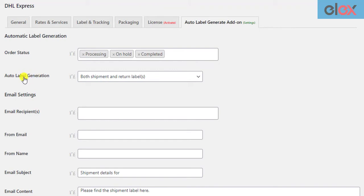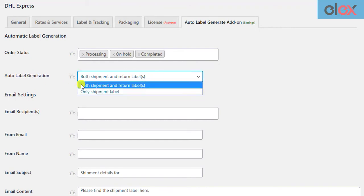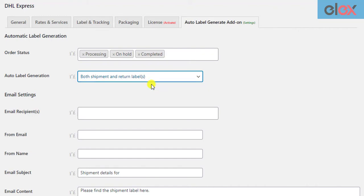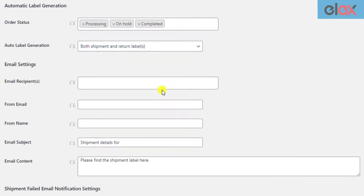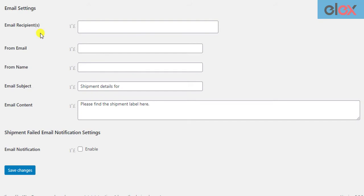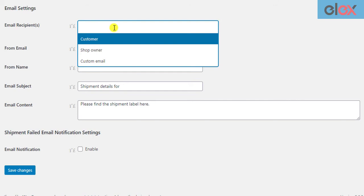Next, the add-on allows you to either auto generate only shipping labels or both shipping and return labels. We have to select both the shipping and return label option, as the shipping labels are necessary for the return shipments. The next set of settings is related to emails.